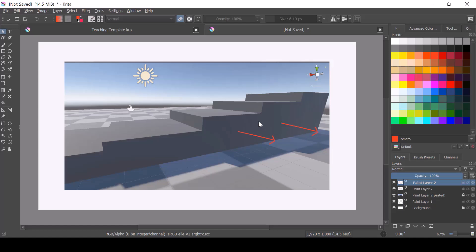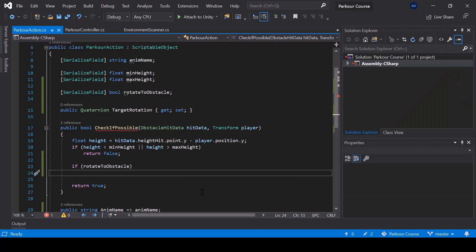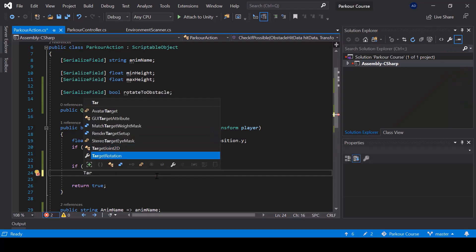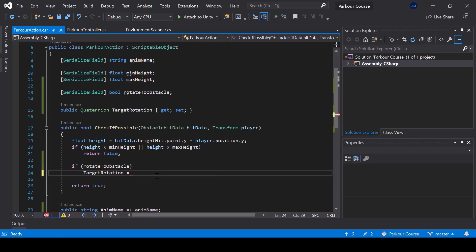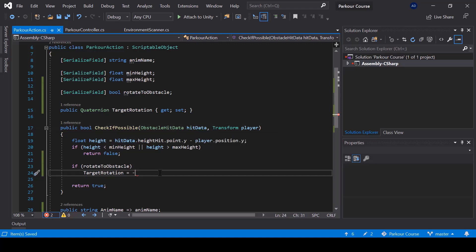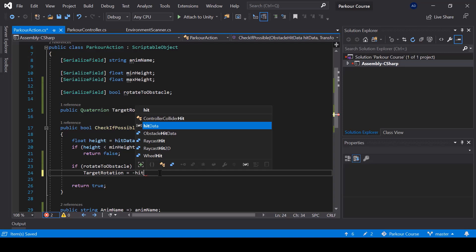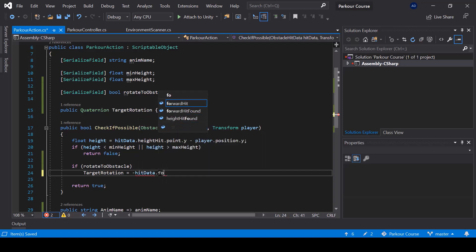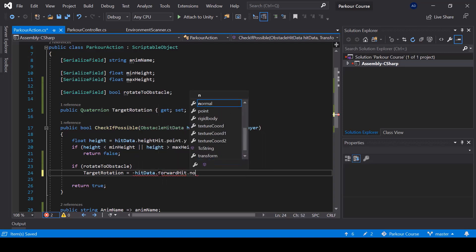the normal will give us the direction of the obstacle that we are trying to jump on. But the normal will always be facing outwards. So we don't want the player to rotate towards normal. We want to make a rotate towards the opposite direction of the normal. So let's go ahead and do that. So here I'll say target rotation is equal to the negative direction of the normal. So we can get the normal from the hit info. So we can get it from hit data dot forward hit dot normal.